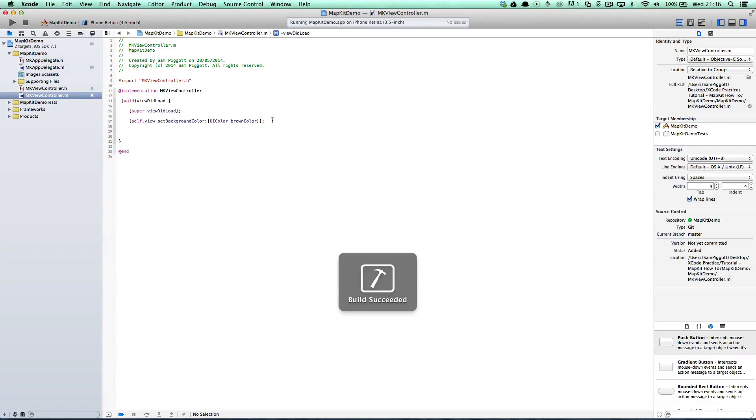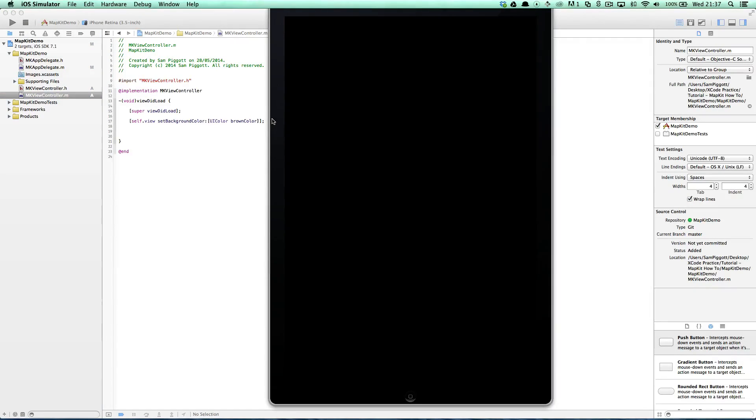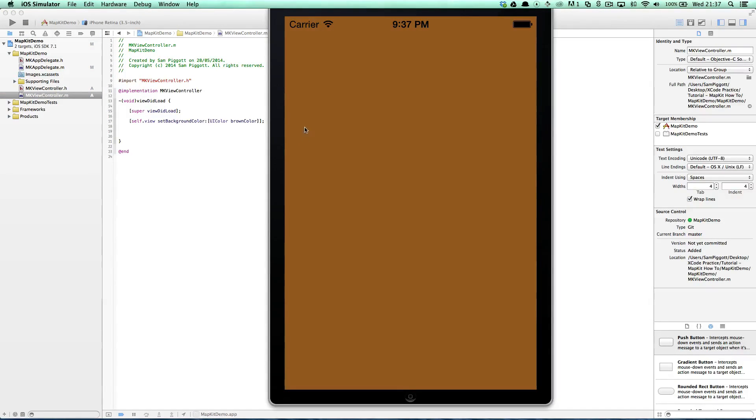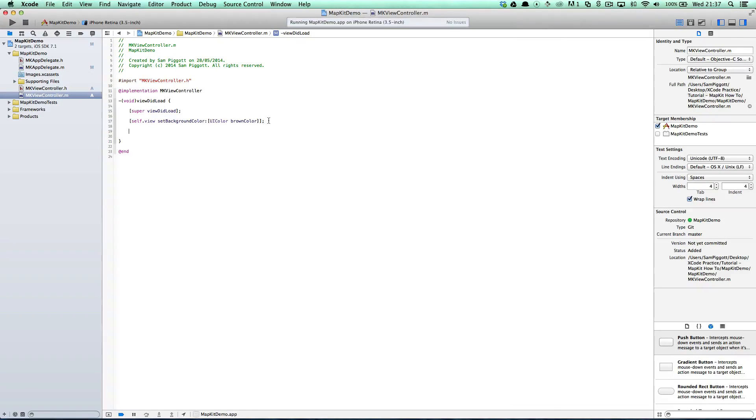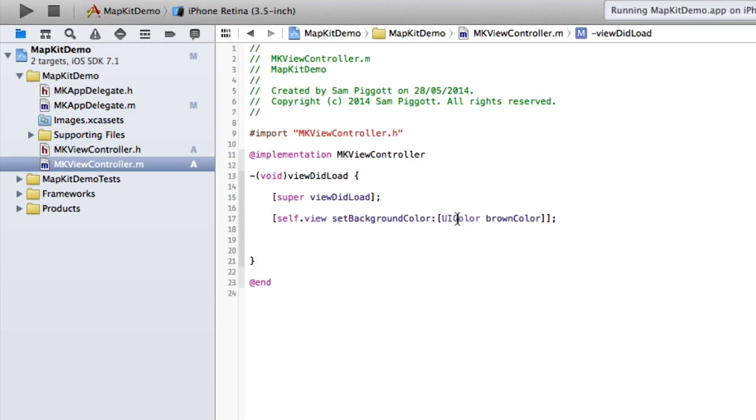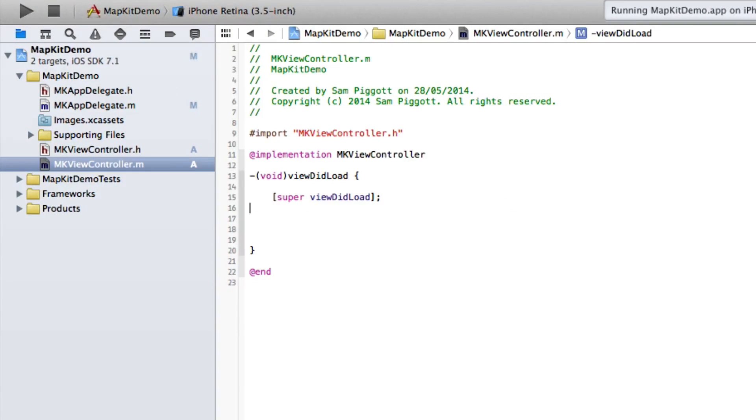Let's just run that to make sure it works. I always like checking at this point because otherwise I fall down a trap or get paranoid about my code. Yep, lovely brown screen so we can get rid of that. We don't need that background color anymore.